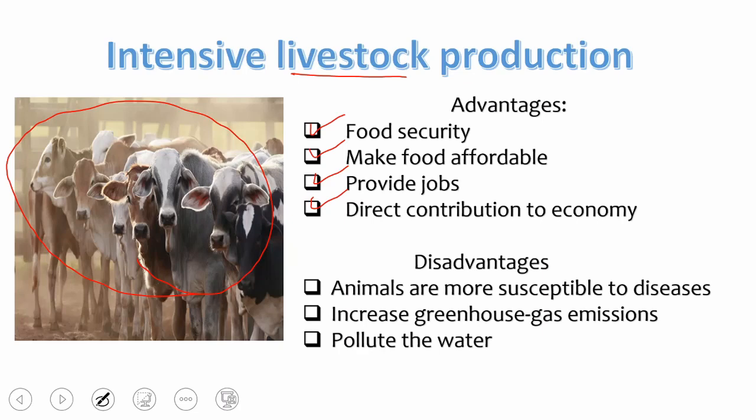The disadvantages of intensive livestock production: animals are more susceptible to disease because of low genetic diversity — they inbreed and cannot resist diseases like wild animals. There are also increased greenhouse gas emissions: animal waste contains methane gas, which is 25 times more powerful than carbon dioxide as a greenhouse gas, contributing directly to global warming. In addition, these animal wastes also pollute the water.